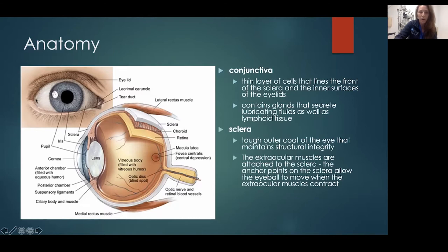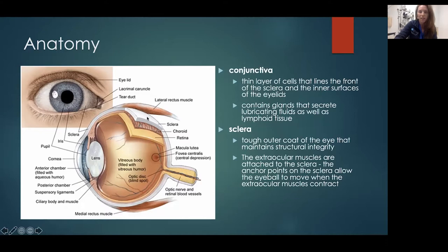The sclera is the white part of the eye, and in this photo you can see it wraps all the way around the eye itself. It's the tough outer coat, and it maintains that globe-like structural integrity. The extraocular muscles — you can see the superior rectus and the inferior rectus here — there are six muscles total that attach to the sclera and help move the eye.